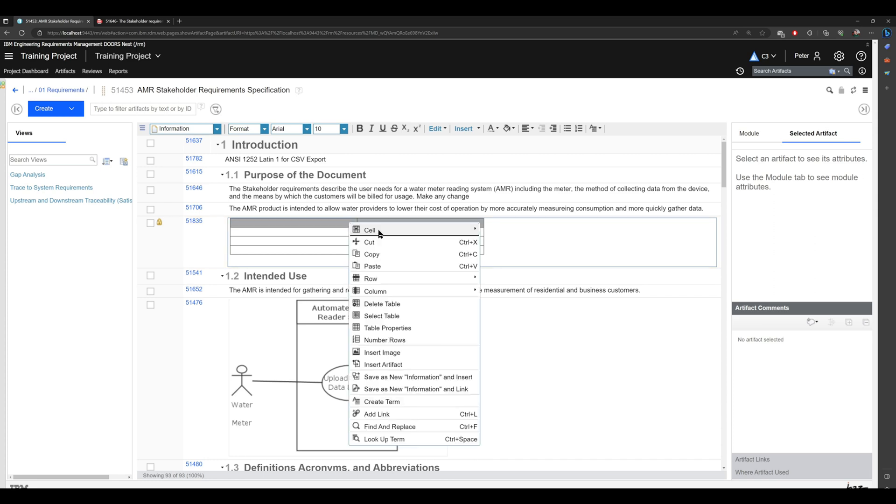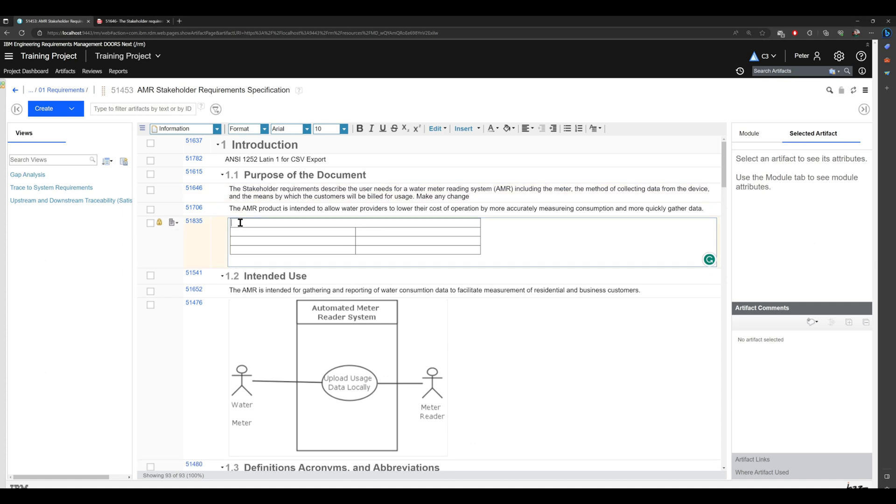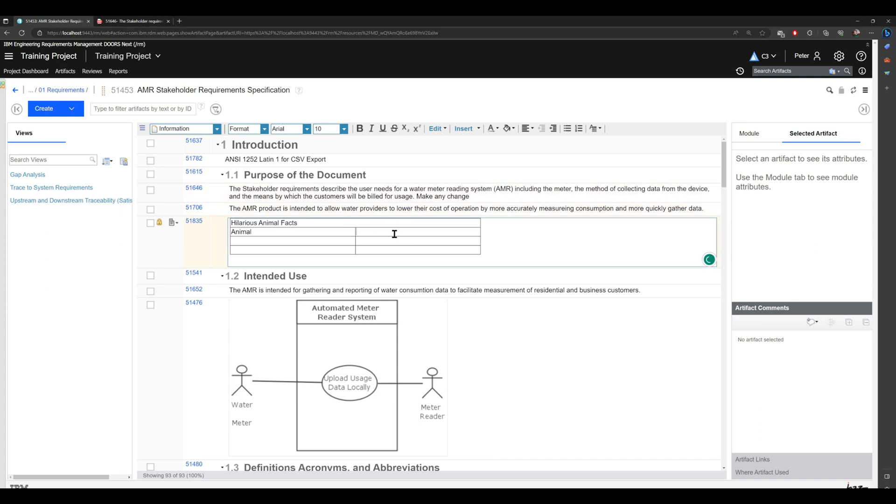What I did is I asked Chat GPT to create any funny table, so this was his response. He created a table 'Hilarious Animal Facts', and to this heading he added 'Animal', to this heading he added 'Fun Fact'.